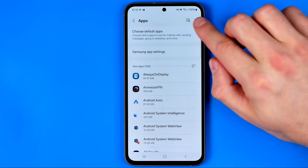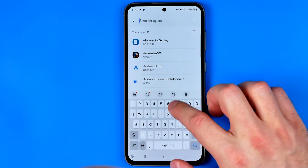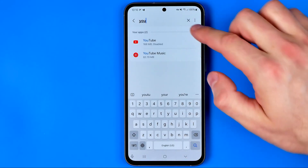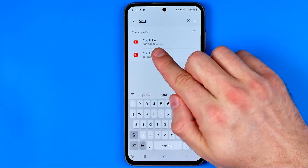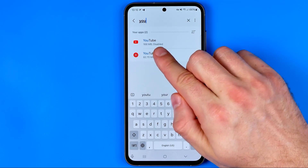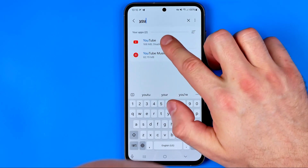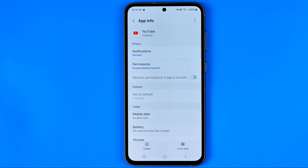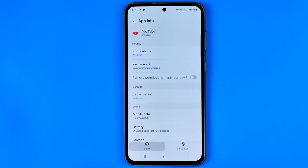Then hit search and search for YouTube — that's how you can easily find it. As you can see, it now says disabled, and if we tap into it we can easily enable the app by hitting right here.